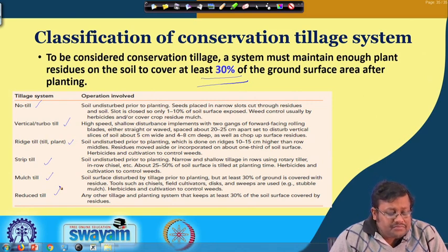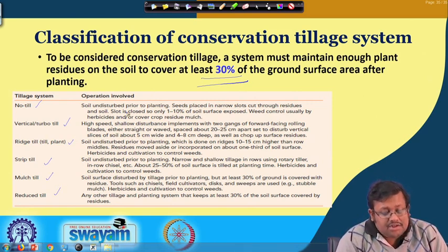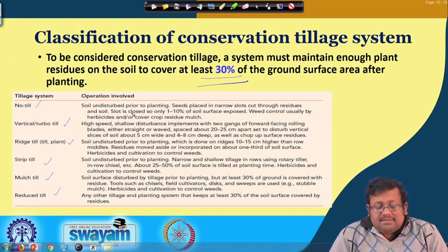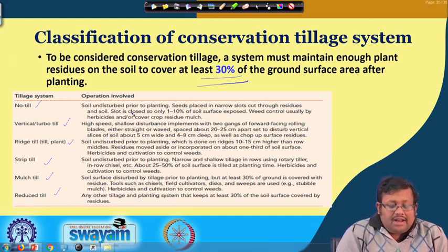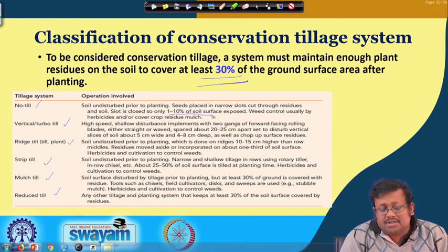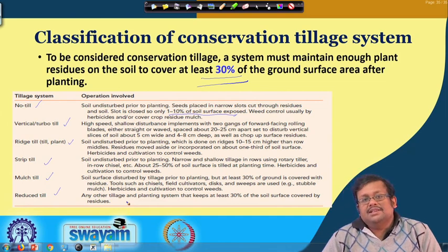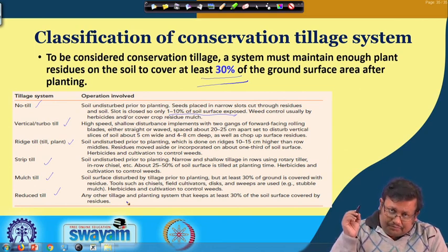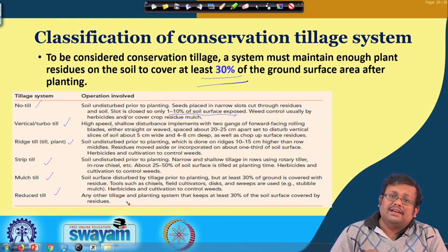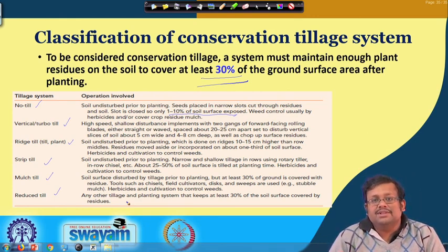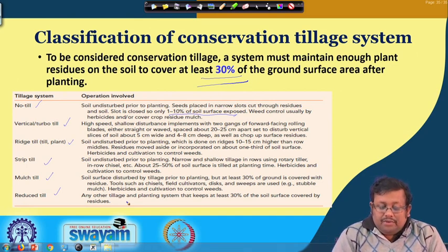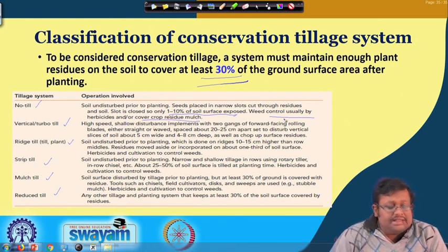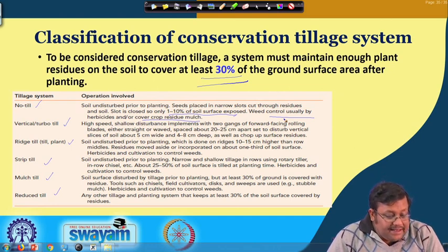In no-till practice, soil is not disturbed prior to planting. Seeds are placed in narrow slots cut through residues, and only 1 to 10 percent of the soil surface is exposed — very much less than conventional tillage where all the soil gets exposed. Since residues are left in the field, there is a chance of weed infestation, so weed control is usually done by herbicides and cover crop residue mulch.